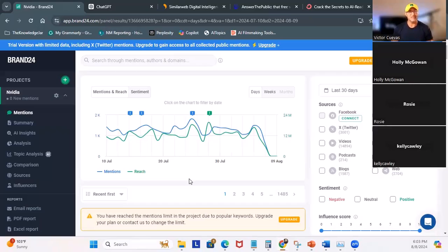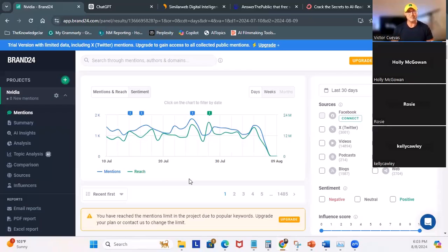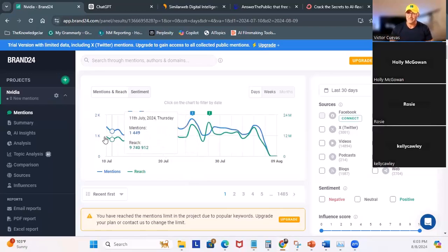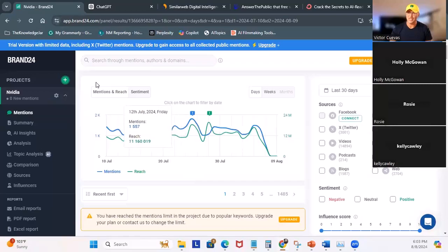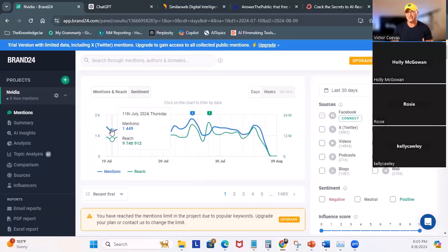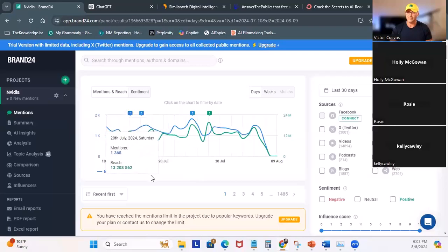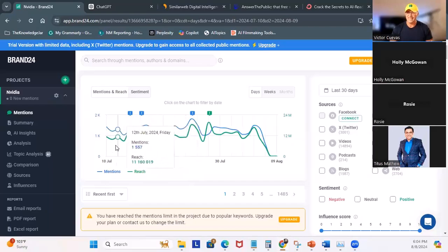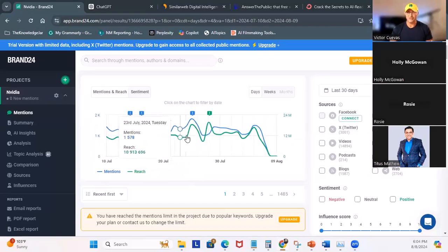I've already loaded NVIDIA and you see the graph that has a line for reach and one for mentions. So I'll explain both. Reach refers to the total number of unique users who have seen your content on social media platforms. So an example, if you post a photo on Instagram and 500 unique users see it, your reach for that post is 500. Now you've got mentions. Mentions refer to the number of times your brand or specific keywords related to your brand are mentioned on social media. So an example, if someone tweets, I love the new features of Hootsuite, that counts as a mention on Hootsuite.